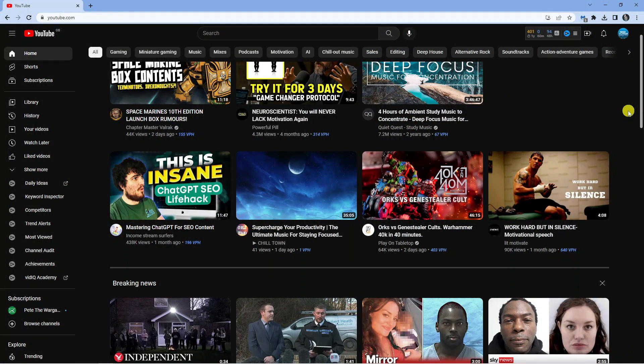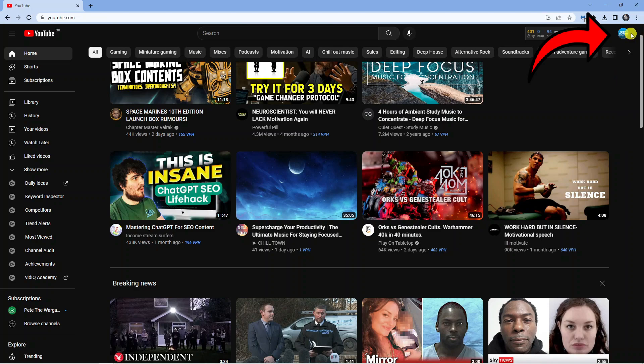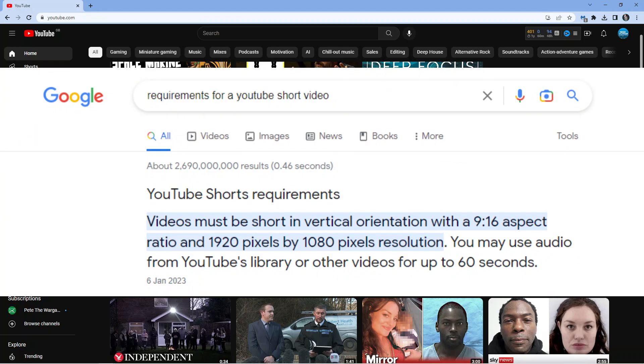So you can see I'm at youtube.com and I'm currently logged into my account up in the top right hand corner. Now there's a couple of things you need to do first of all to make sure this does get uploaded as a short on YouTube.